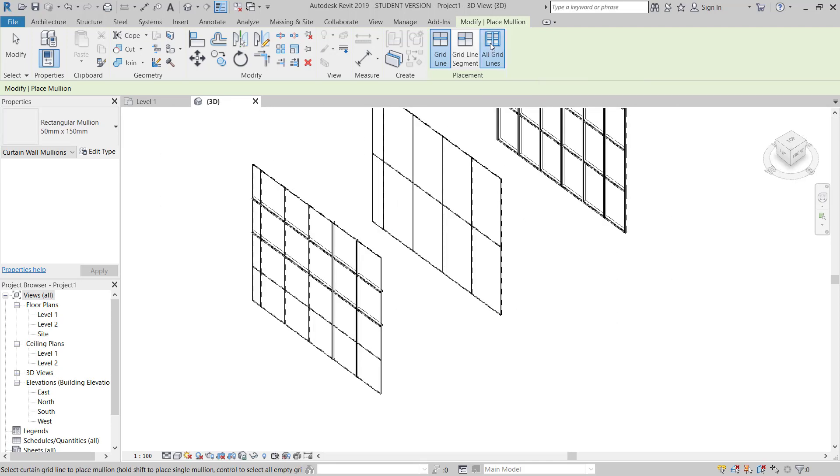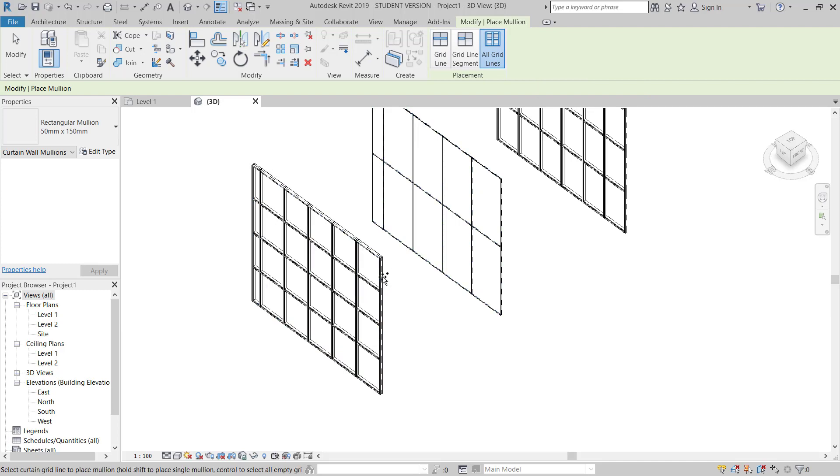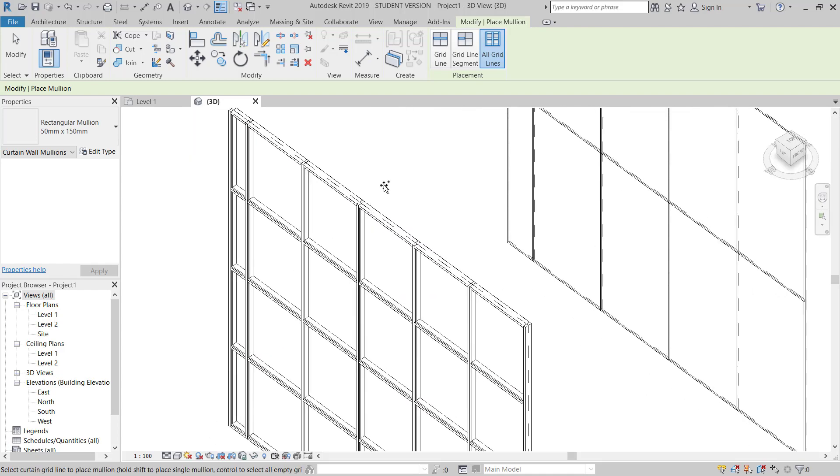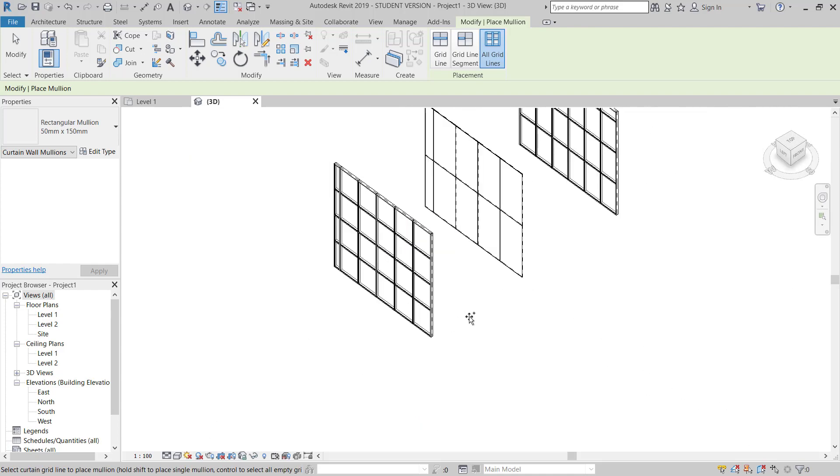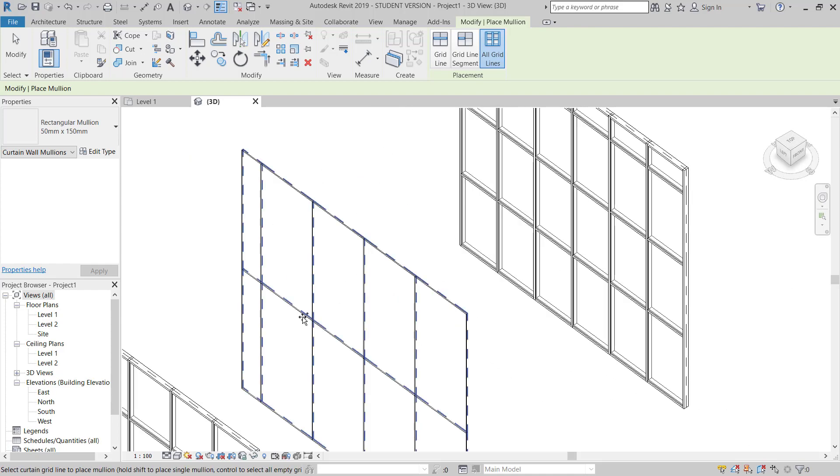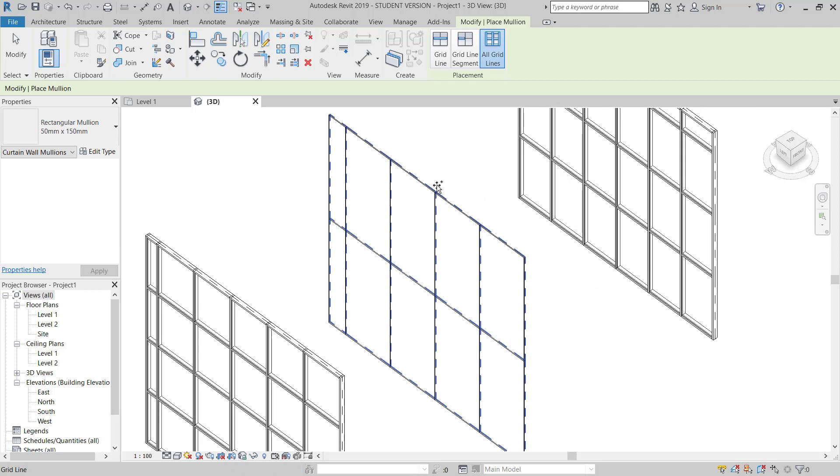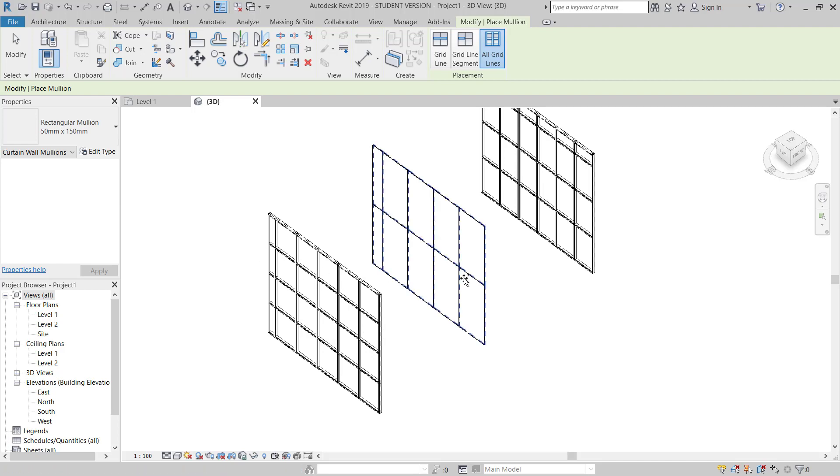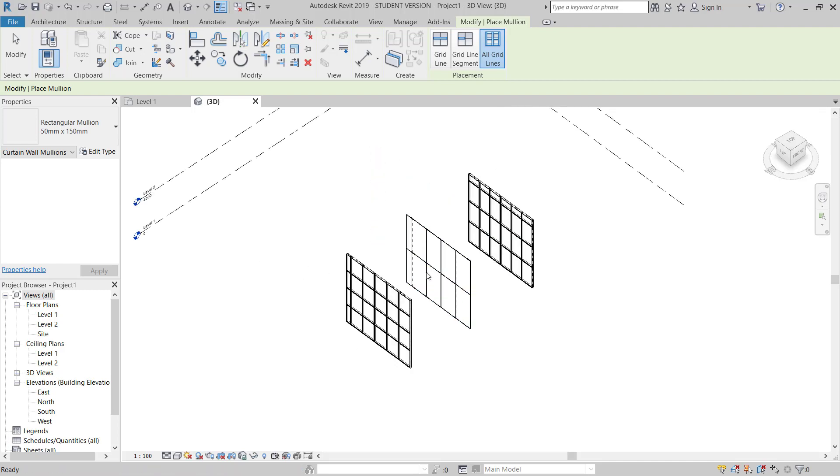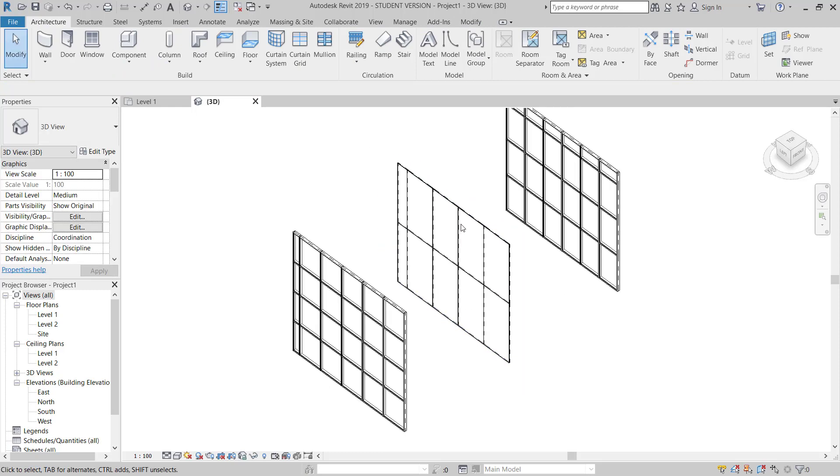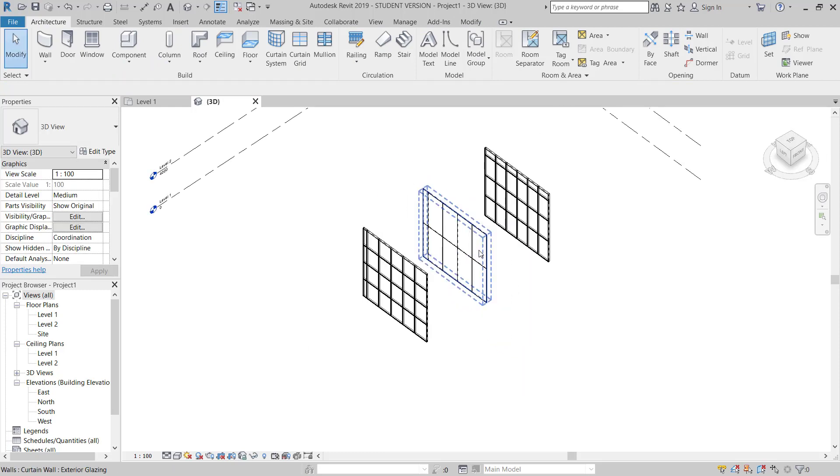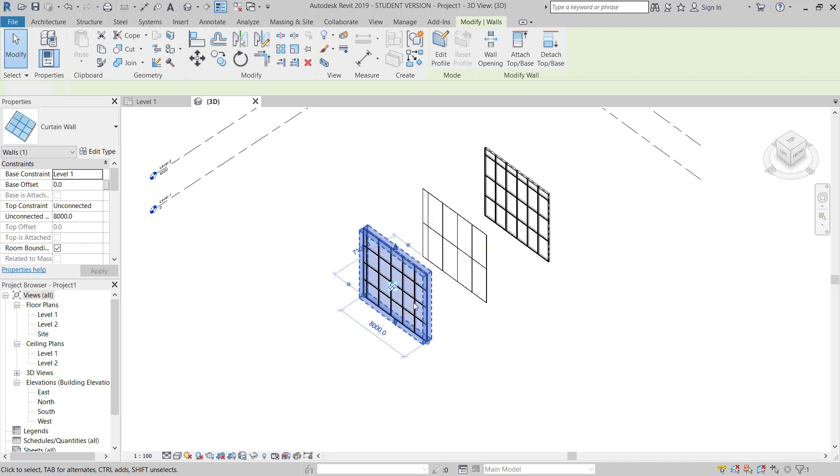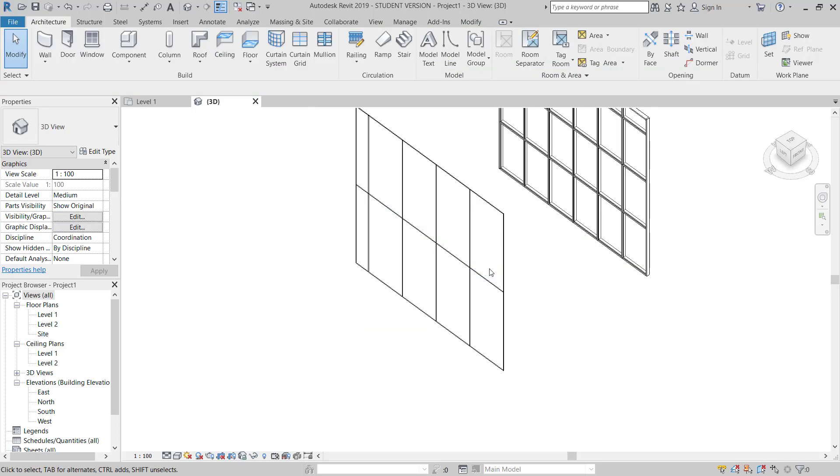If I need all grids, I'll select All Grids, I will pick the curtain wall, it will give all the grids. So like this we can modify from normal single curtain wall to divide in many parts and we can add mullion, transom. OK, so now I will delete all these two, or I can delete this.